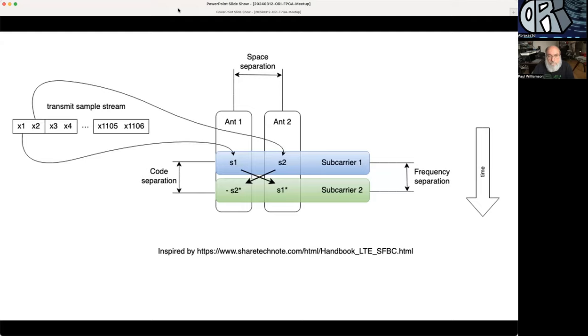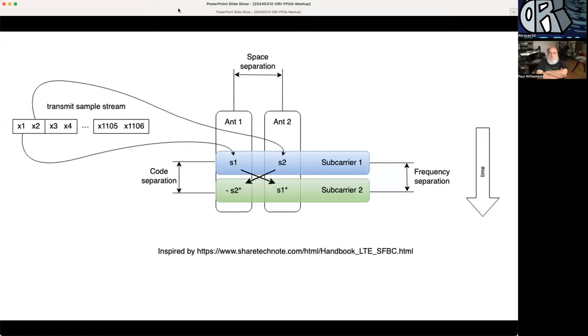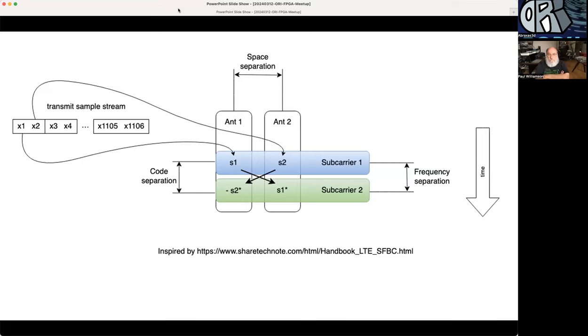You can see we take sample one and assign that to antenna one, we take sample two and assign it to antenna two, and that's transmitted in the first time step. The second time step we swap the places of these samples and we transform them: negative complex conjugate. The conjugate is the asterisk and the negative sign means negative conjugate. With this we're going to get code separation, frequency separation, and space separation all at the same time. Time is going down in this diagram.